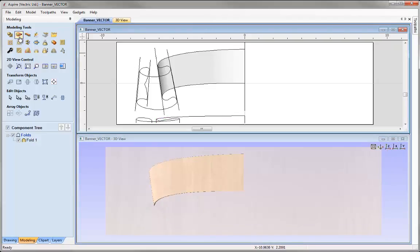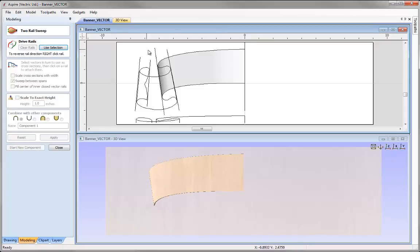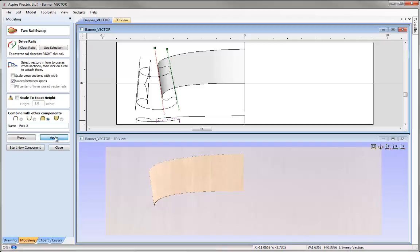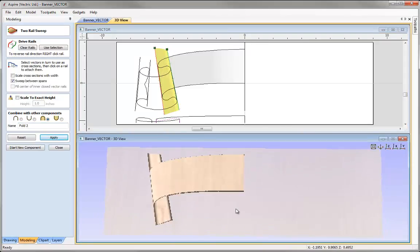Let's go back into the two-rail sweep form and create the next fold. I'm going to select my first vector for the first rail, Shift and select the second one, and use the option Use Selection. They're both pointing in the same direction, so I'm happy with that. I'll select our cross section, set the combine mode to Merge, call that one Fold 2, and press Apply.